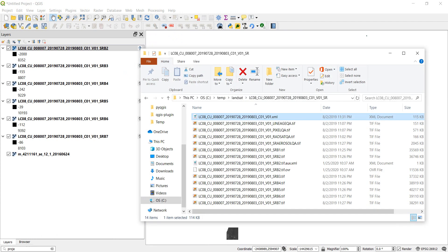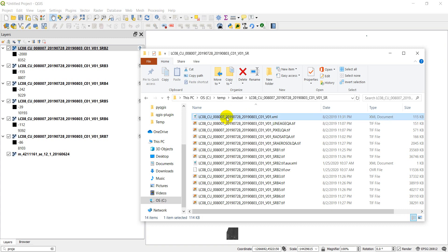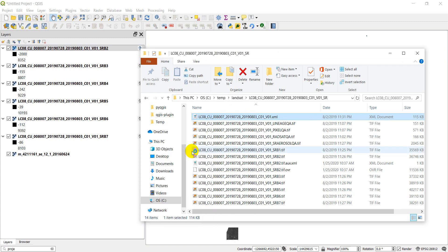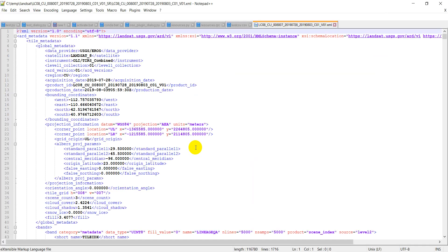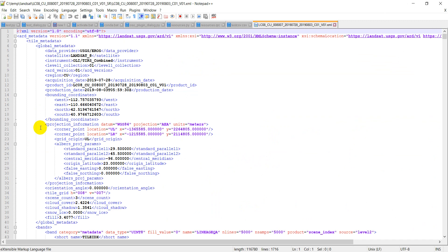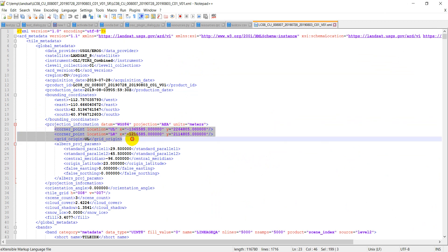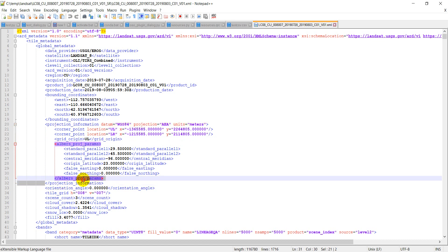Let's go over to the folder that has our Landsat data. You'll see this XML file at the top. I'm going to open that with the text editor. And when I open that, you can see that we have projection information right here. We have the datum, the projection, the units, corner points, origins, things like that. This is everything that we need. And you see we have the projection information here.